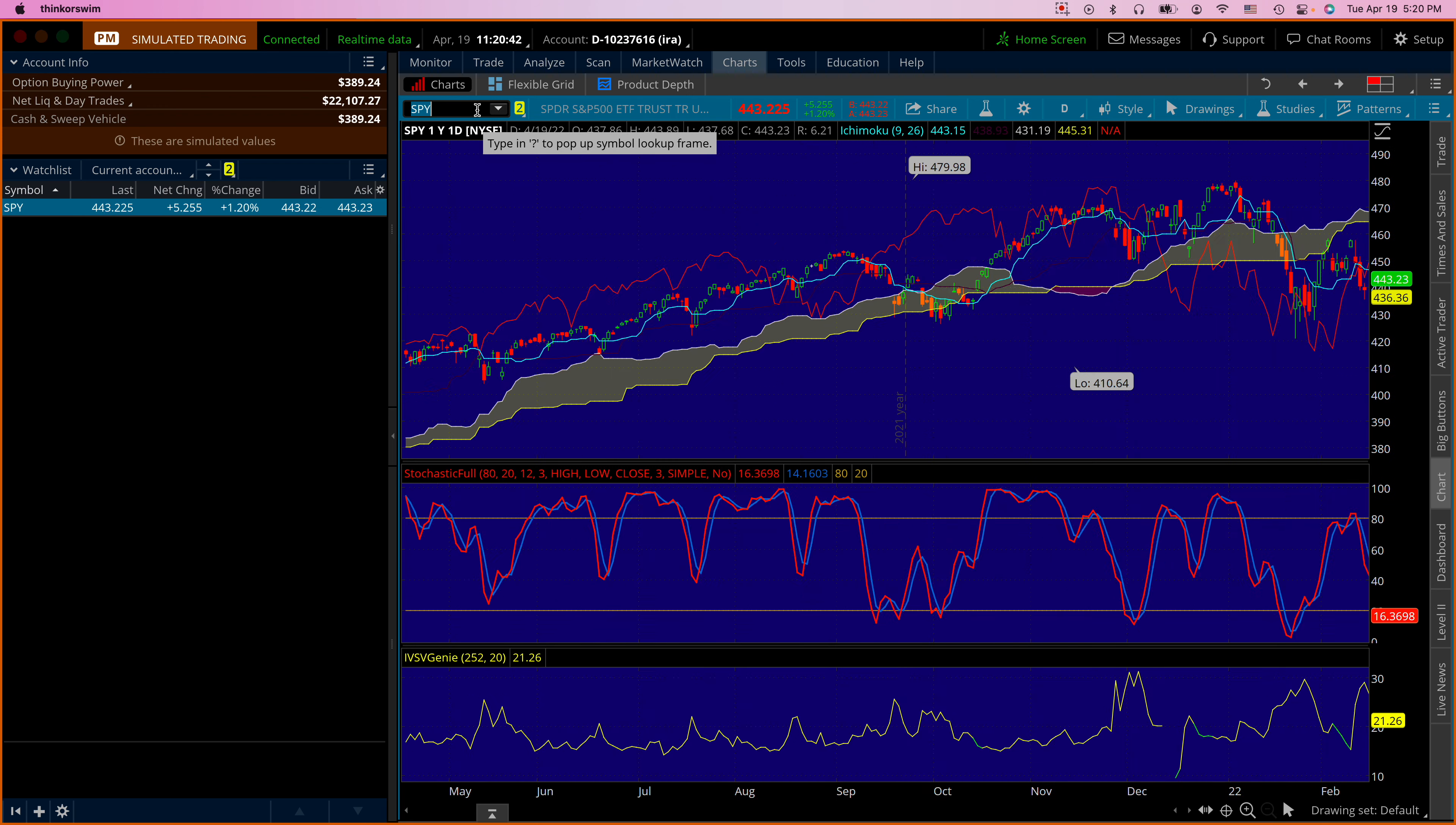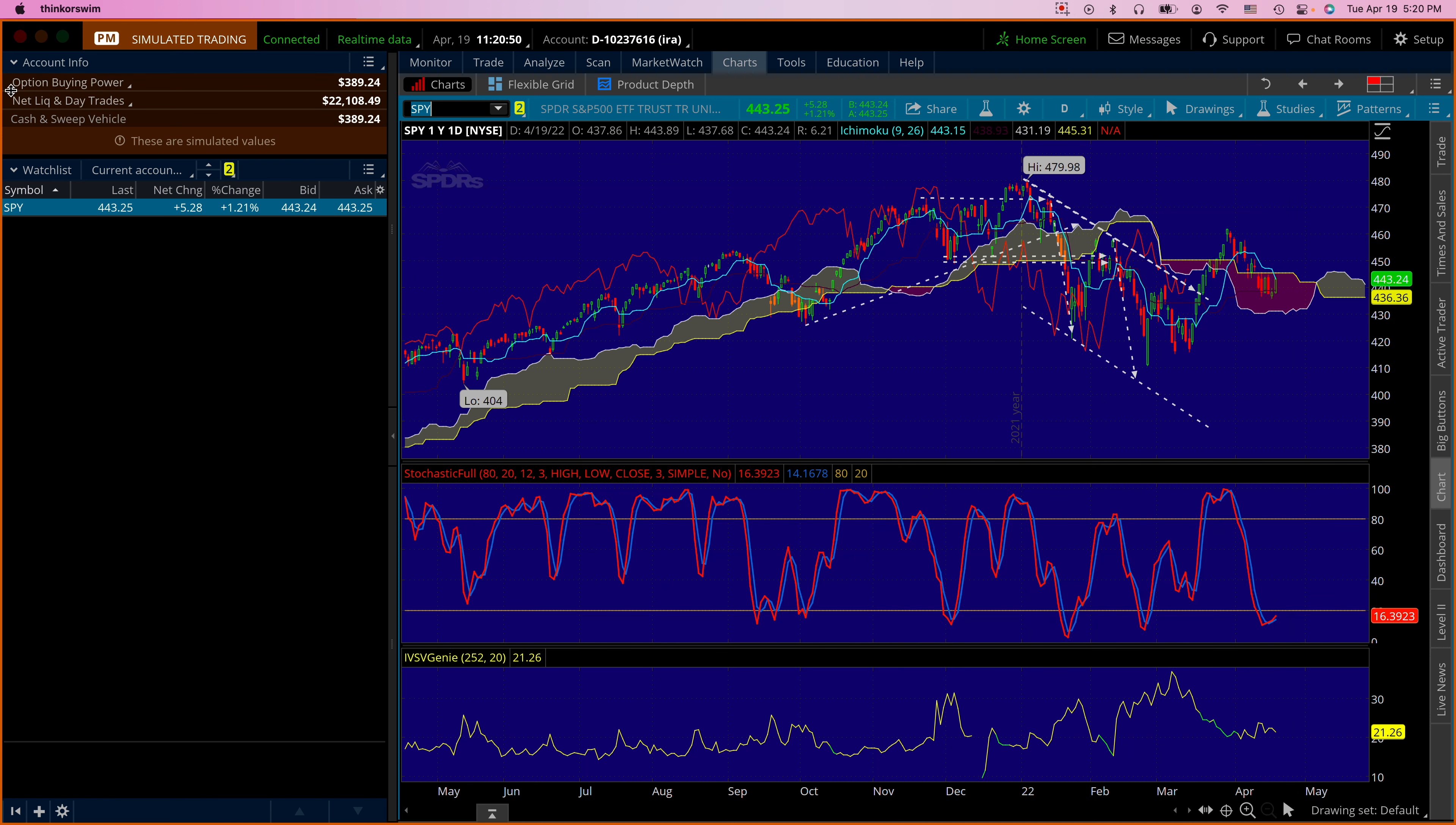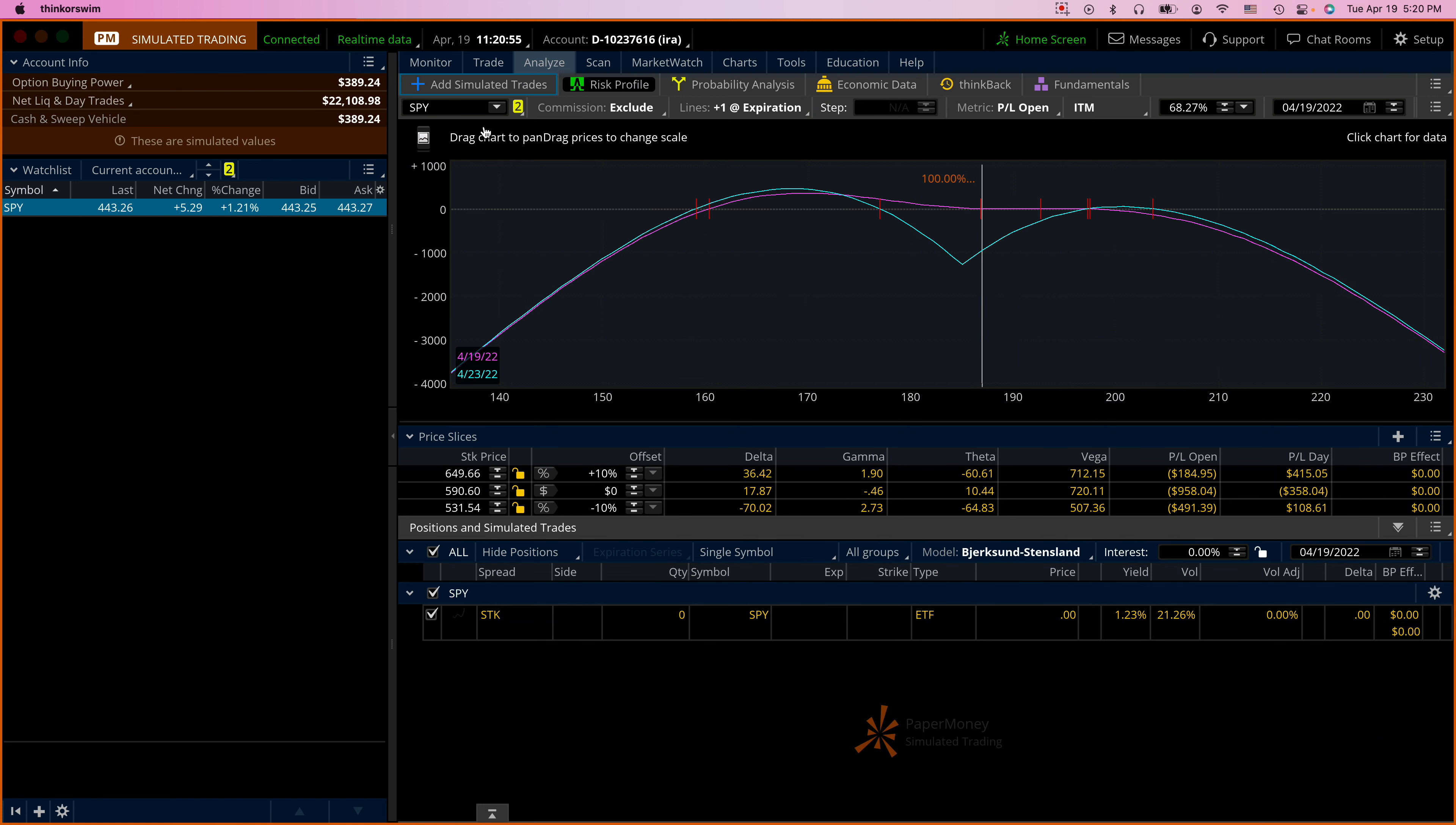Okay, here is the SPY and presumably this is finding support here in the Ichimoku cloud, so I'm gonna buy one more. Let's go to the trade tab, analyze tab, SPY, just click on buy.